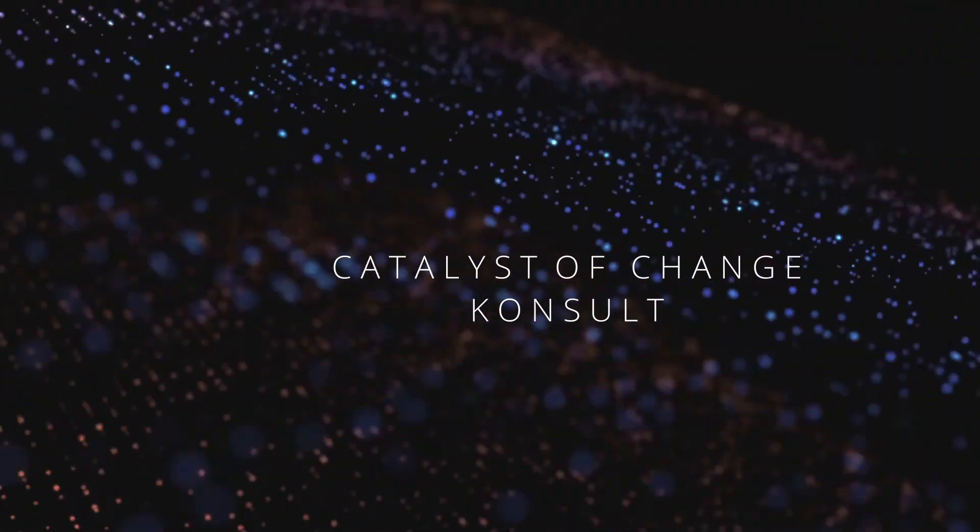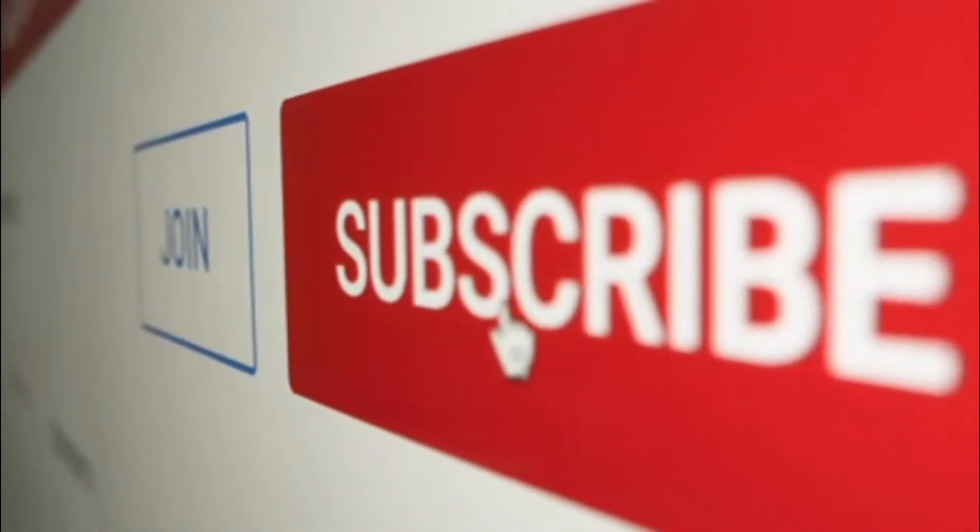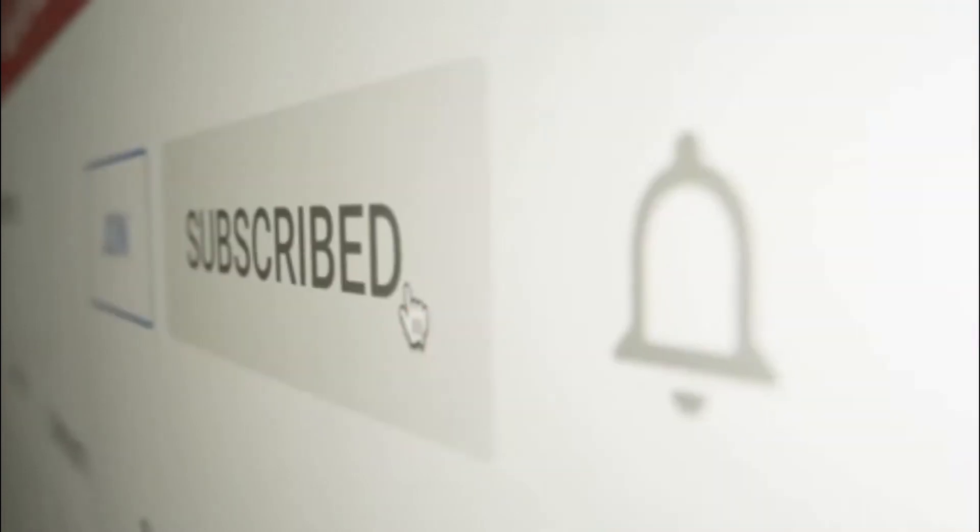Hello and welcome to Catalyst of Change Consult. If you are new here, don't forget to subscribe to the channel and turn on the notification bell to get notified when new uploads are made onto the channel.